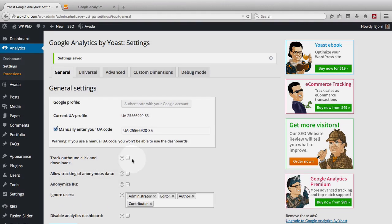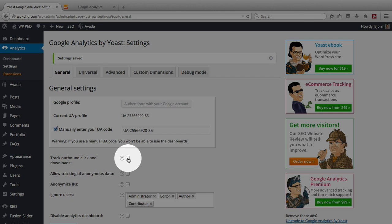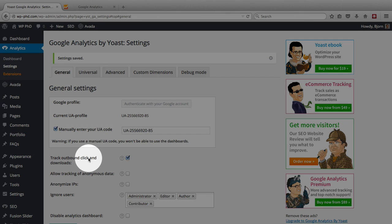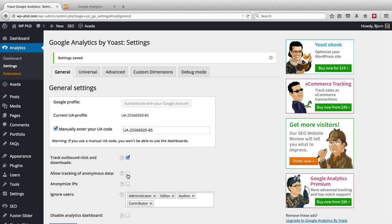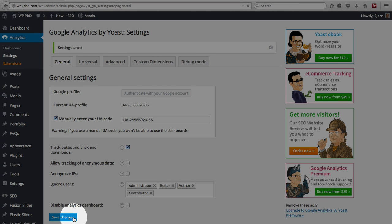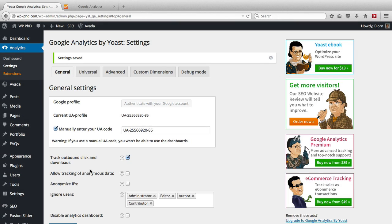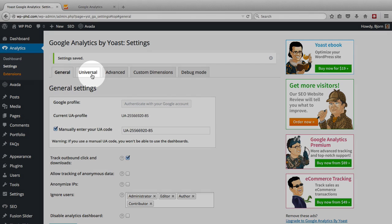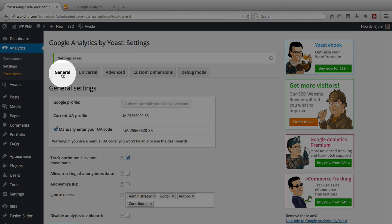And then what you also usually want to do is track outbound clicks and downloads. Those are the two things I usually set to get this thing up and rolling quickly. And then I click on save changes. And then if I have a little more time, I go through all the other options. Up here there's some tabs.